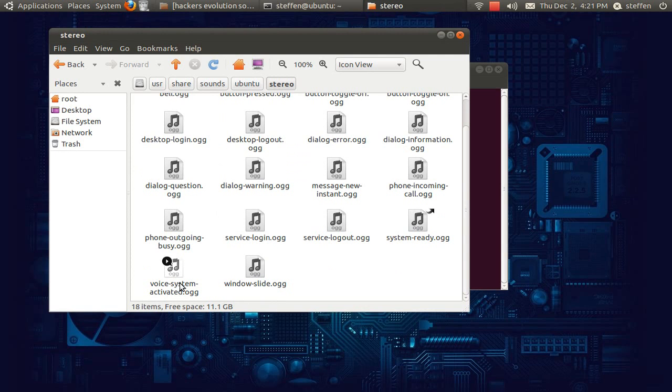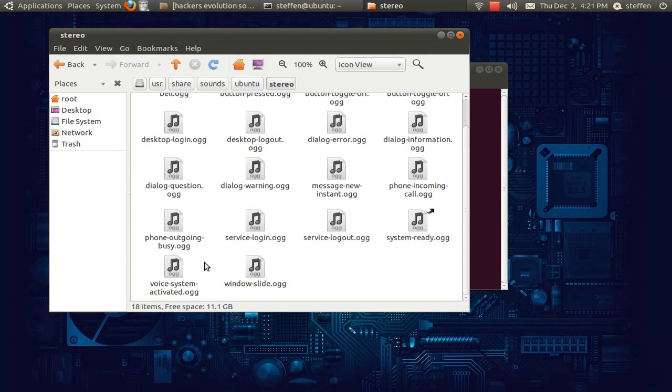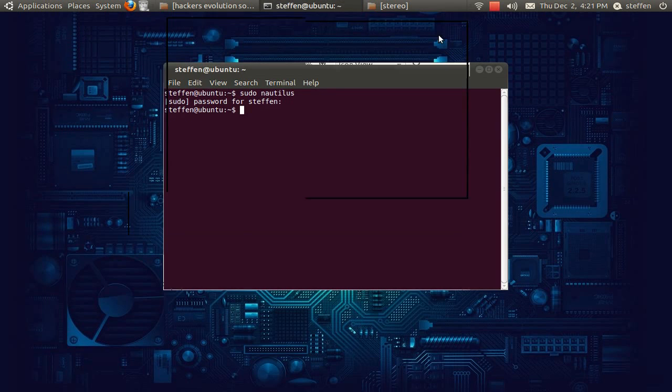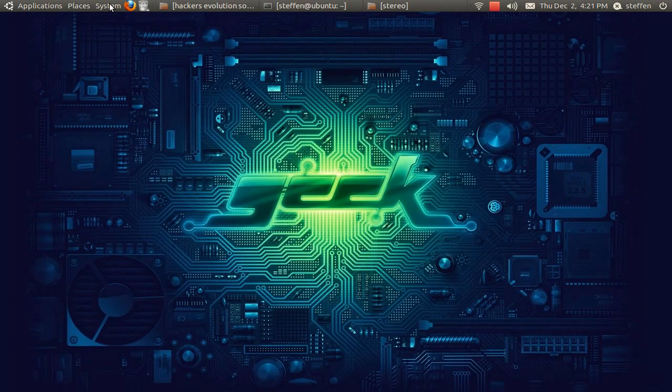It's called voice system activated. So when that's done, you're not done yet, just one thing more.